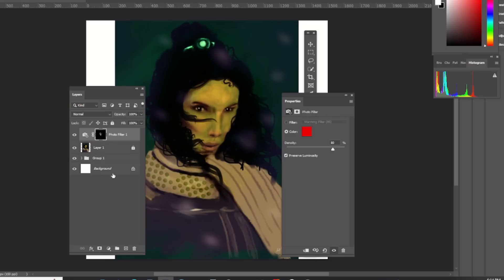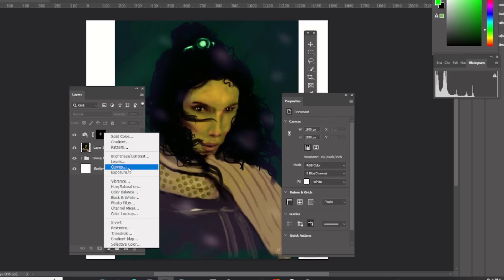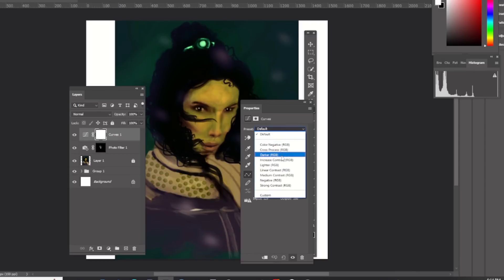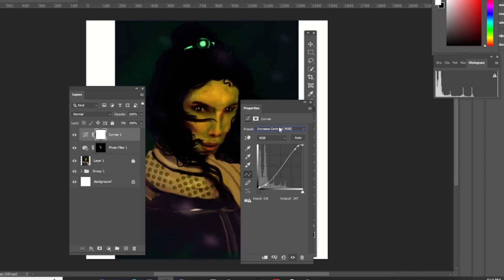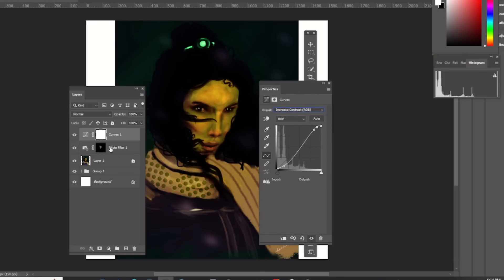Now we're going to use the next filter — the curves. With the curves we're trying to create or increase contrast, so we're going to use one of the presets and do 'increase contrast'. You can see that now.